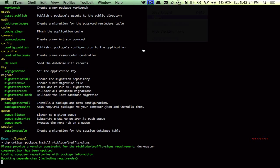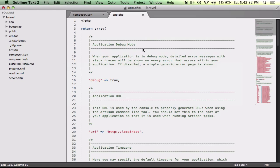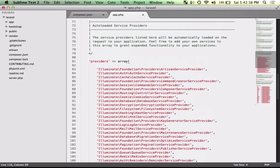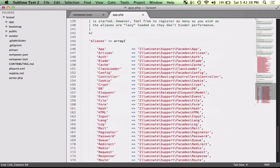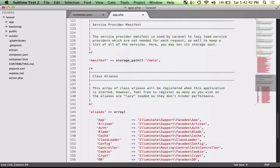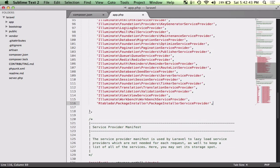If you watch my application folder, or my application configuration, I actually have not added anything to the providers, or the aliases for that matter, other than package installer.